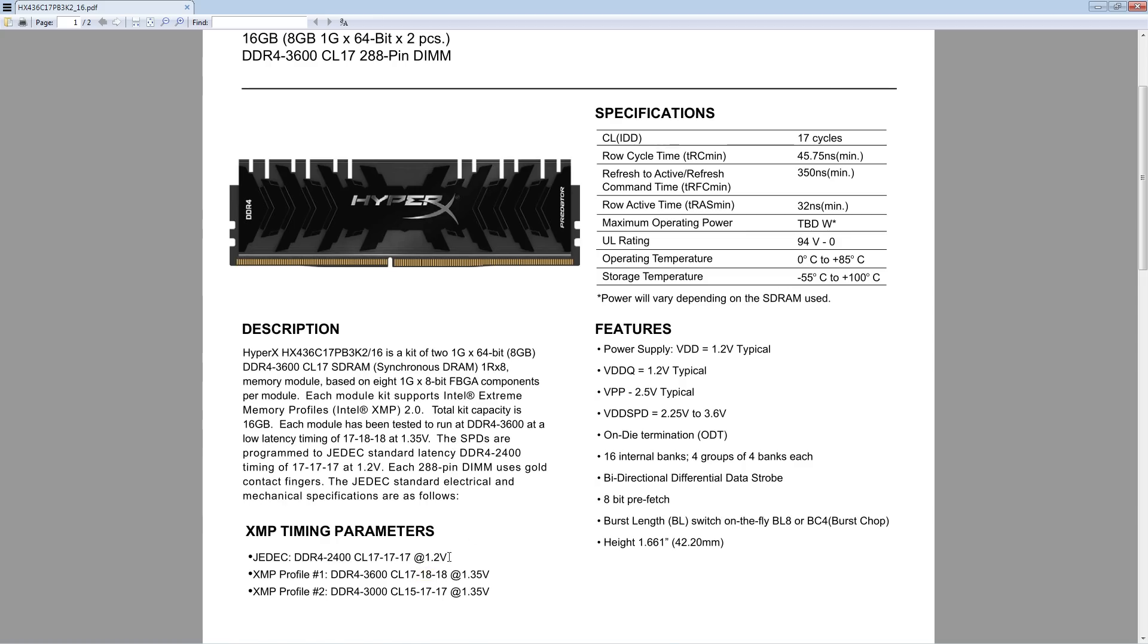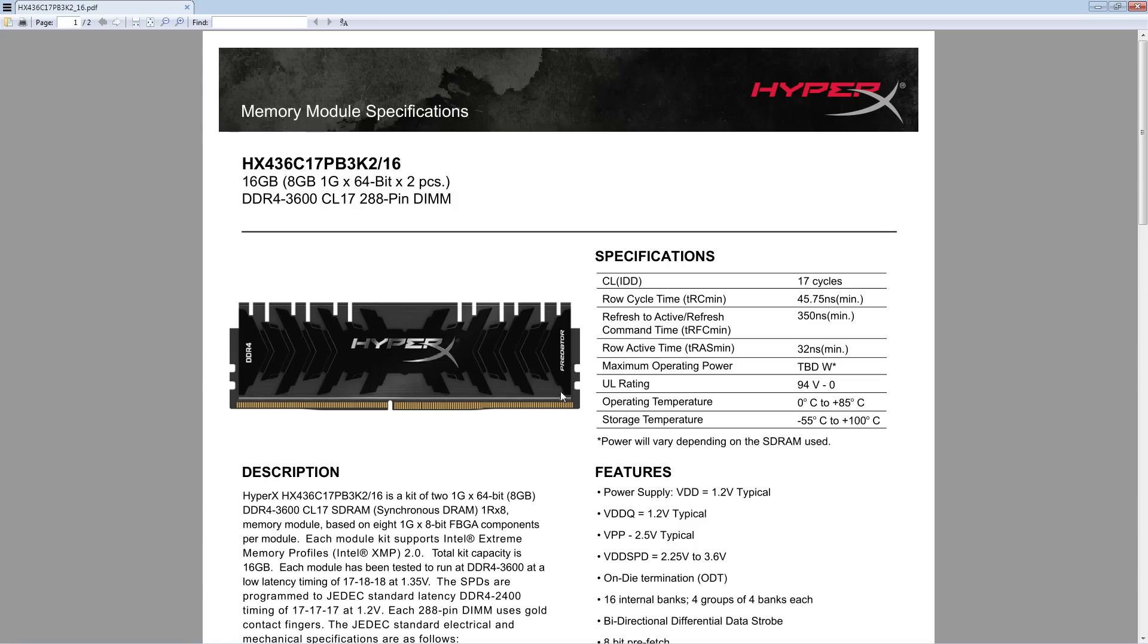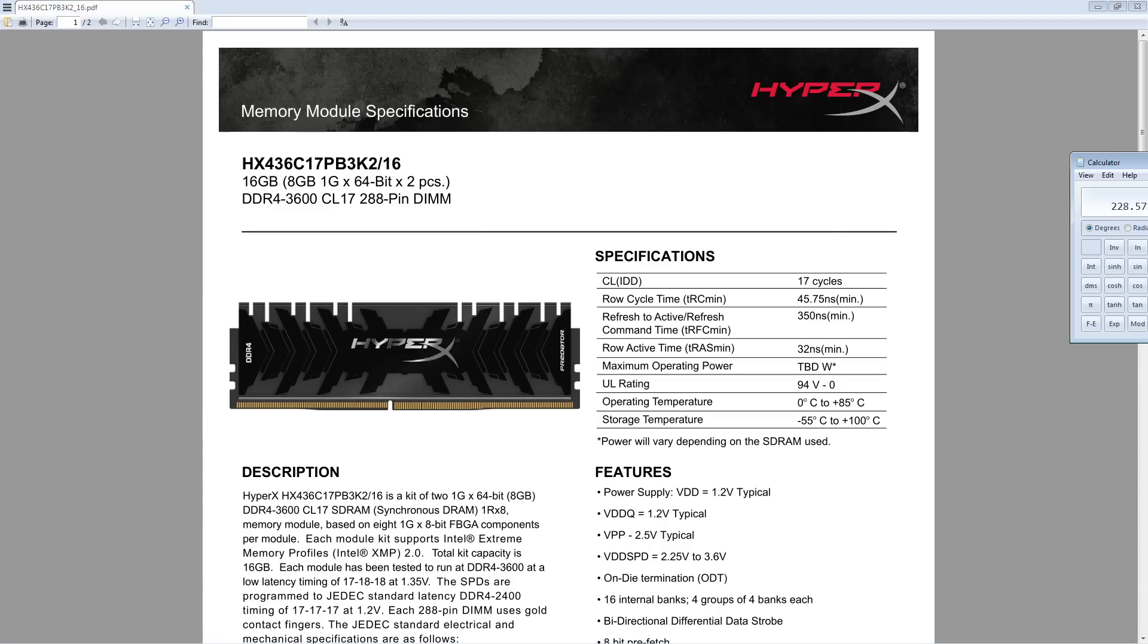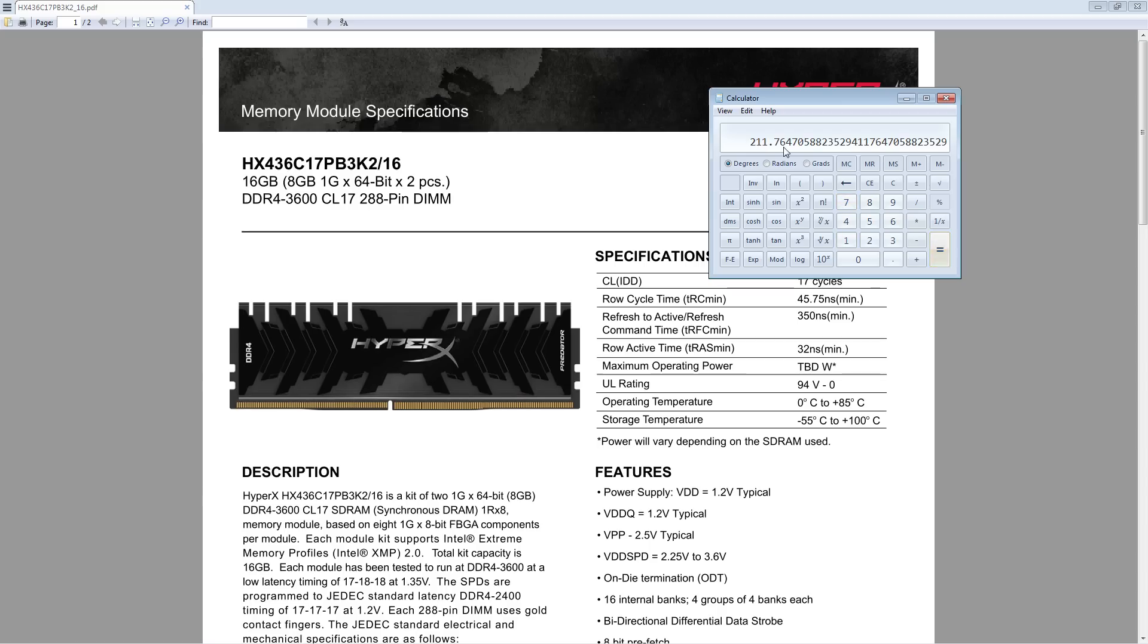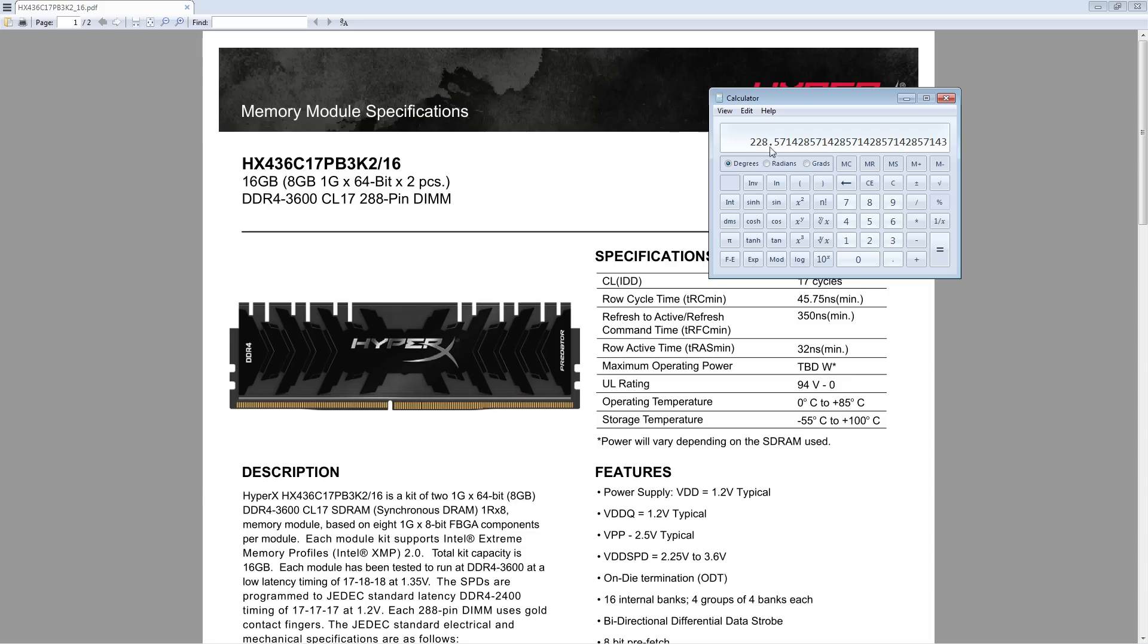So I picked this kit up because it was cheap. That's basically the main justification for why I own it. And the idea was essentially that at the time that I was buying this, this was significantly cheaper than buying a 3200 CL14 kit. Now, it is worth noting that 3600 CL17 is technically a looser bin than a 3200 CL14.